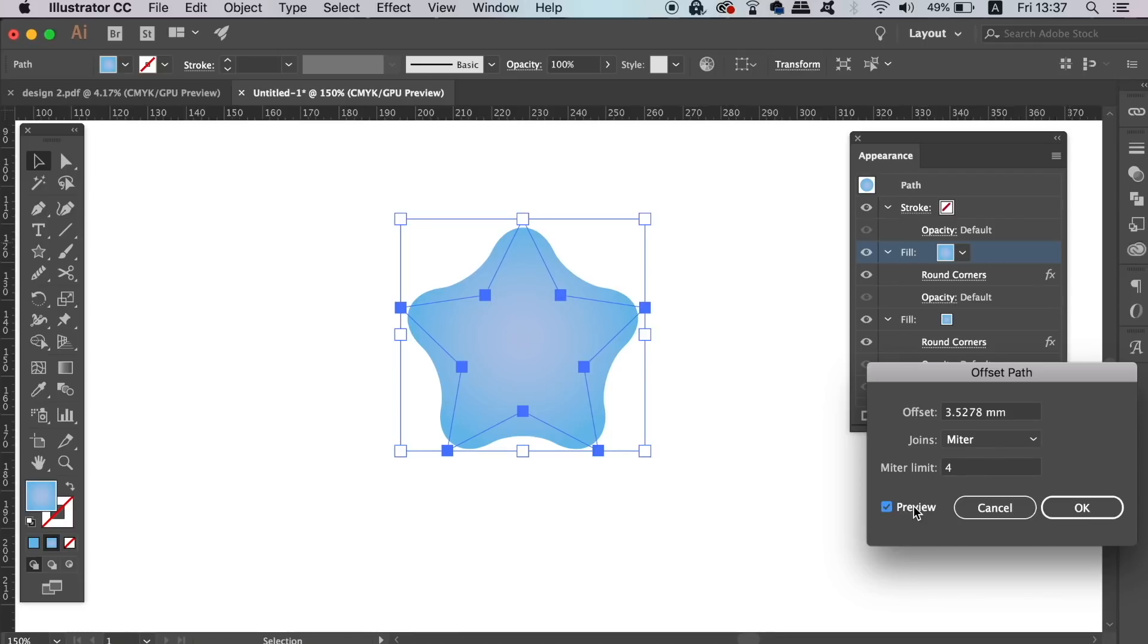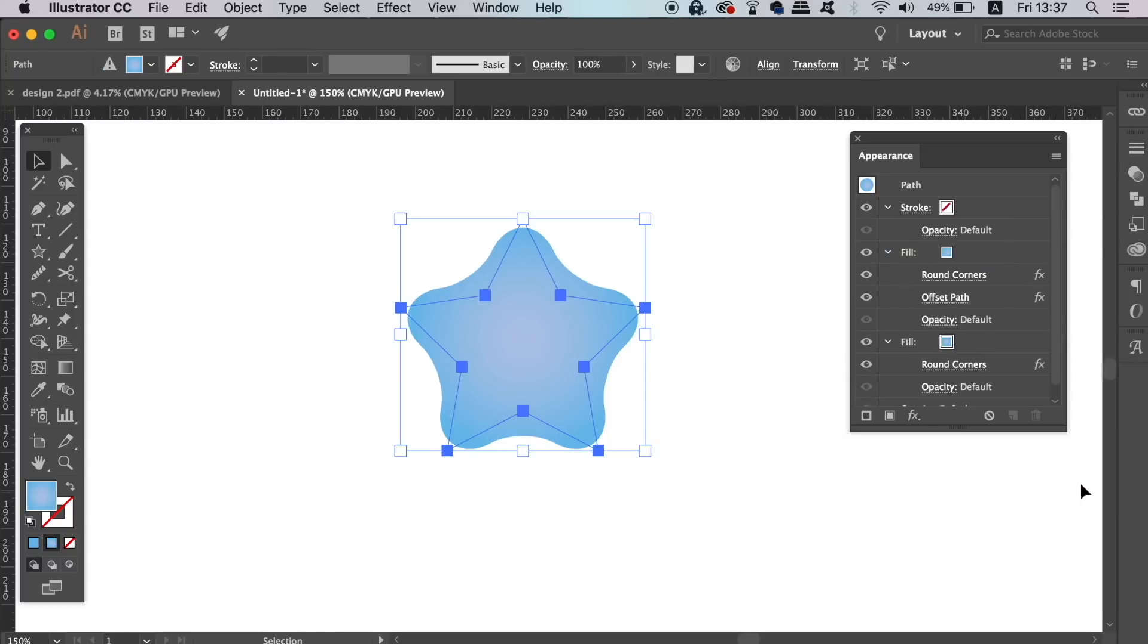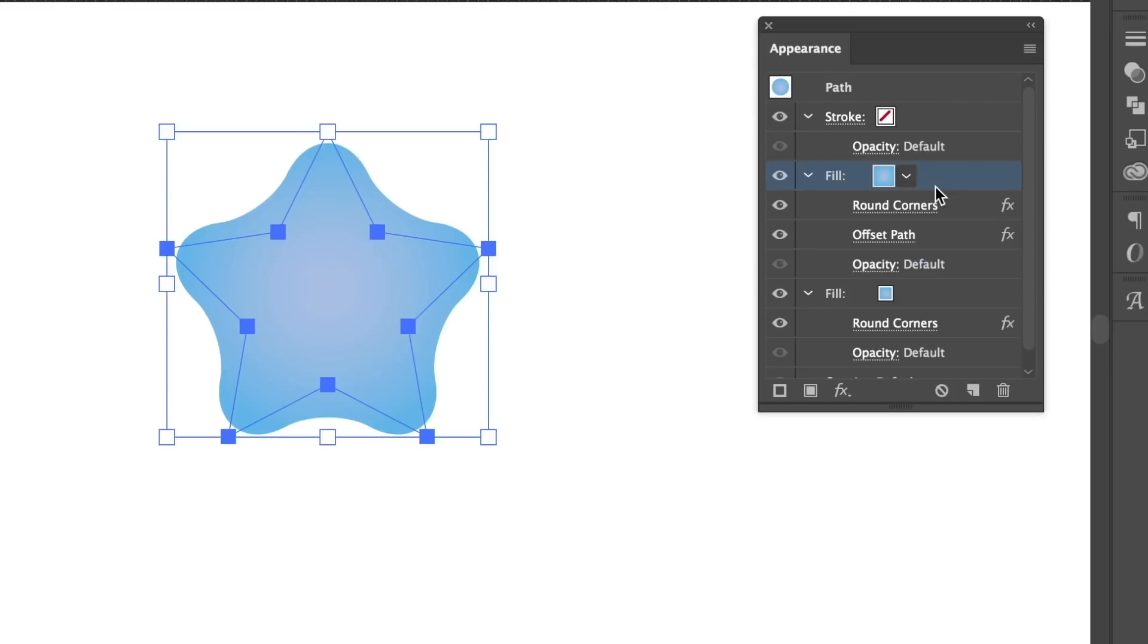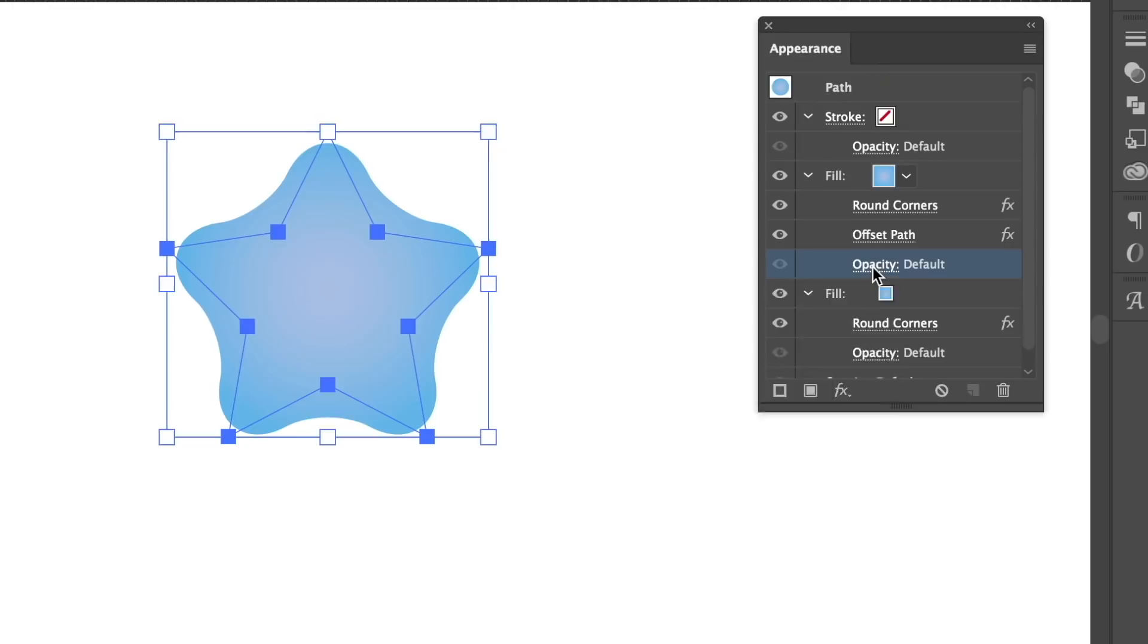But after is the more important step, which is to click the opacity option under the fill in the Appearance Panel. Once you've gone into the opacity option, you can change the blend mode to something like Overlay or Soft Light.